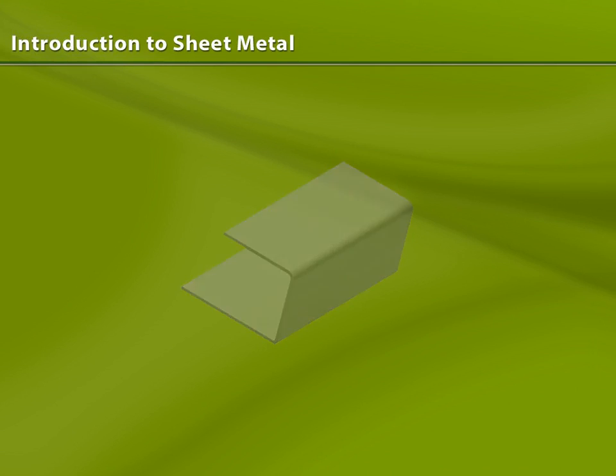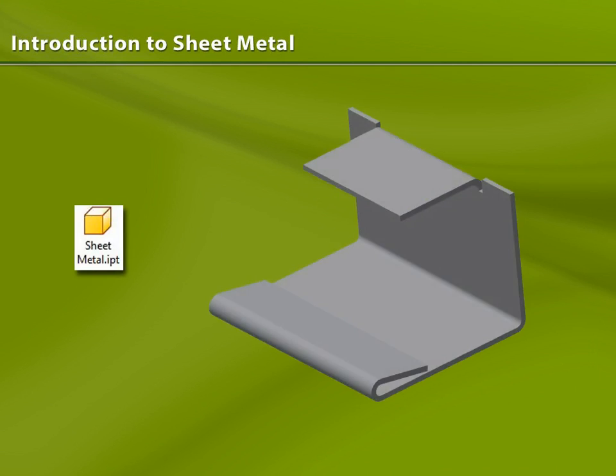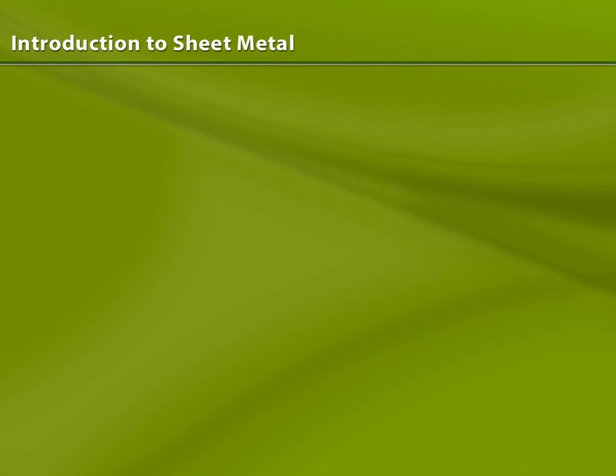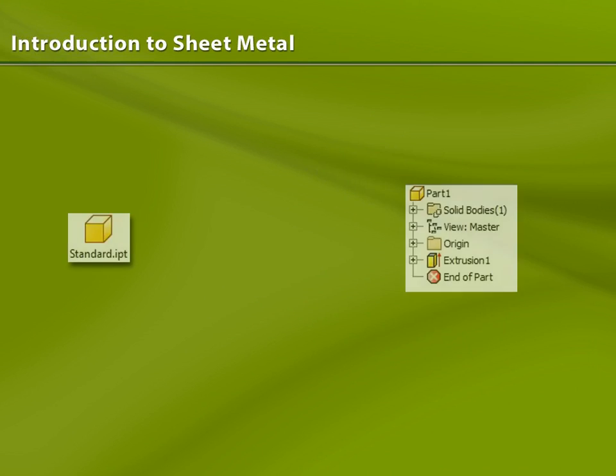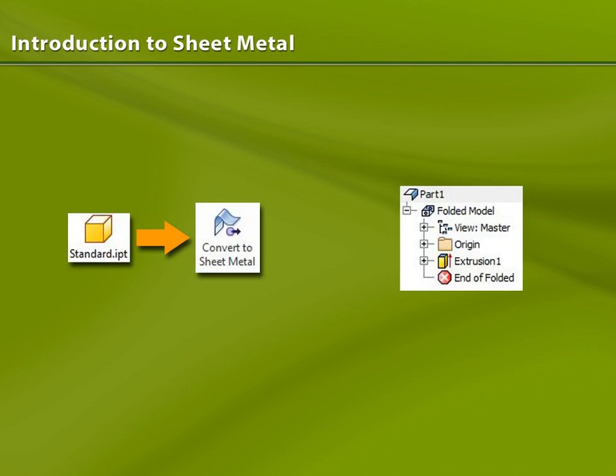There are two design methods to create sheet metal parts in Inventor. You can either start the part as sheet metal from scratch using sheet metal specific tools throughout the design process, or you can design it as a standard part and later convert it to a sheet metal part.